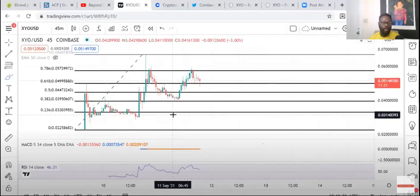He said when it gets listed on Binance, a couple days after that, around maybe the 17th or something, that it can go 20, 30, and even all the way up to 50 cents.